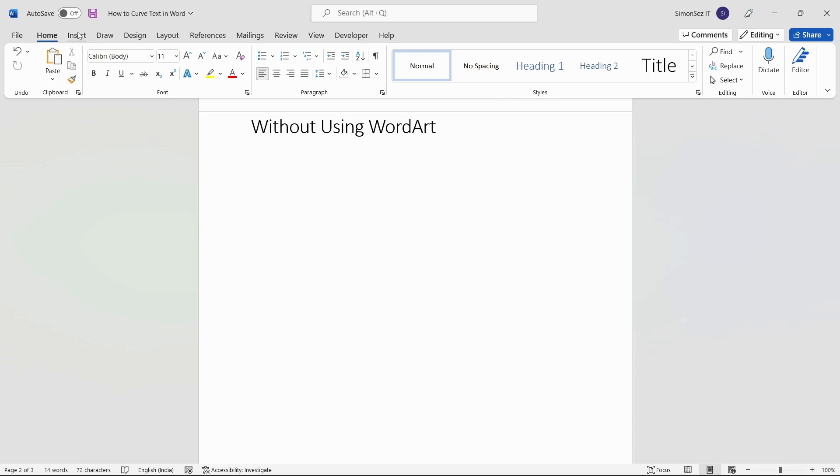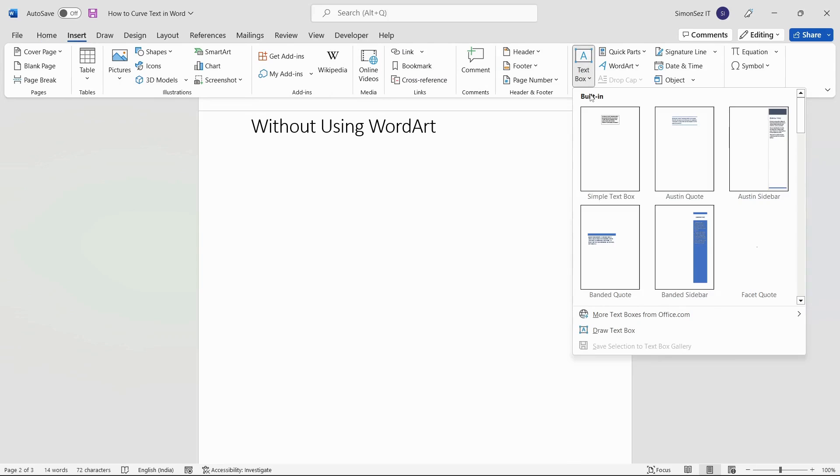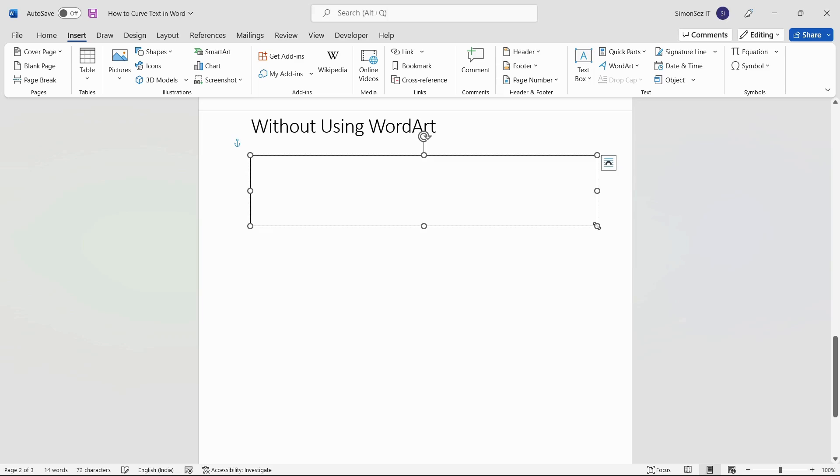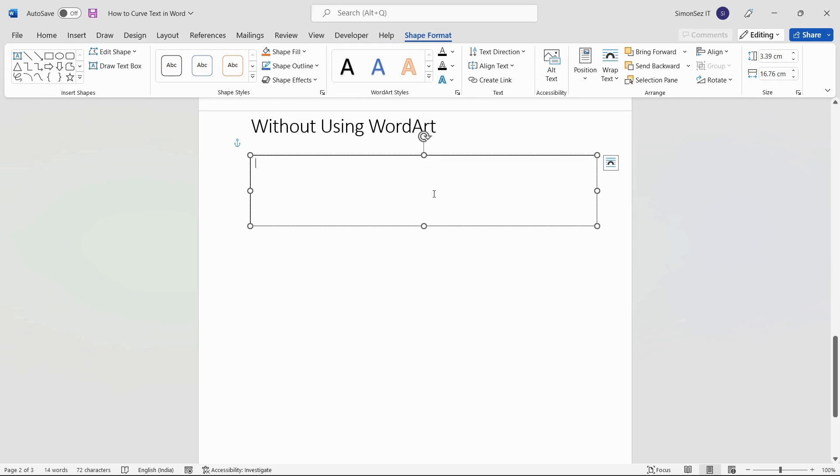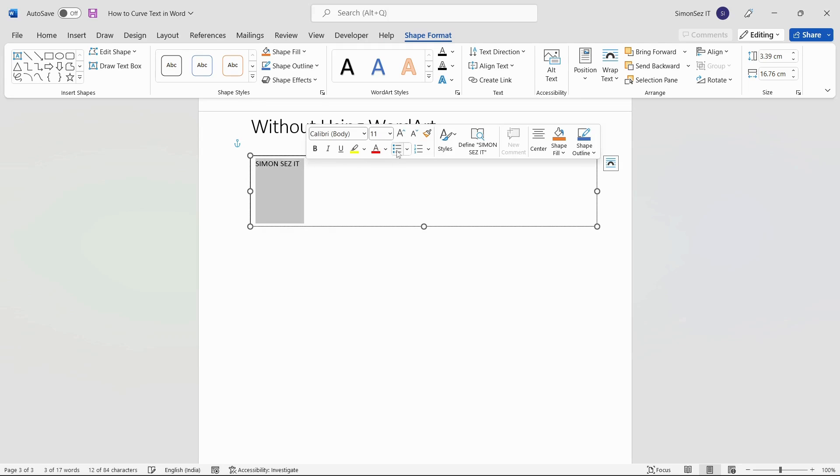Navigate to Insert. Under the Text section, click on the drop-down from Text Box and select Draw Text Box. Now, left-click and drag on the page to draw the text box. Type in the text you want. You can also move or resize the text box using the outline and anchor points, respectively.